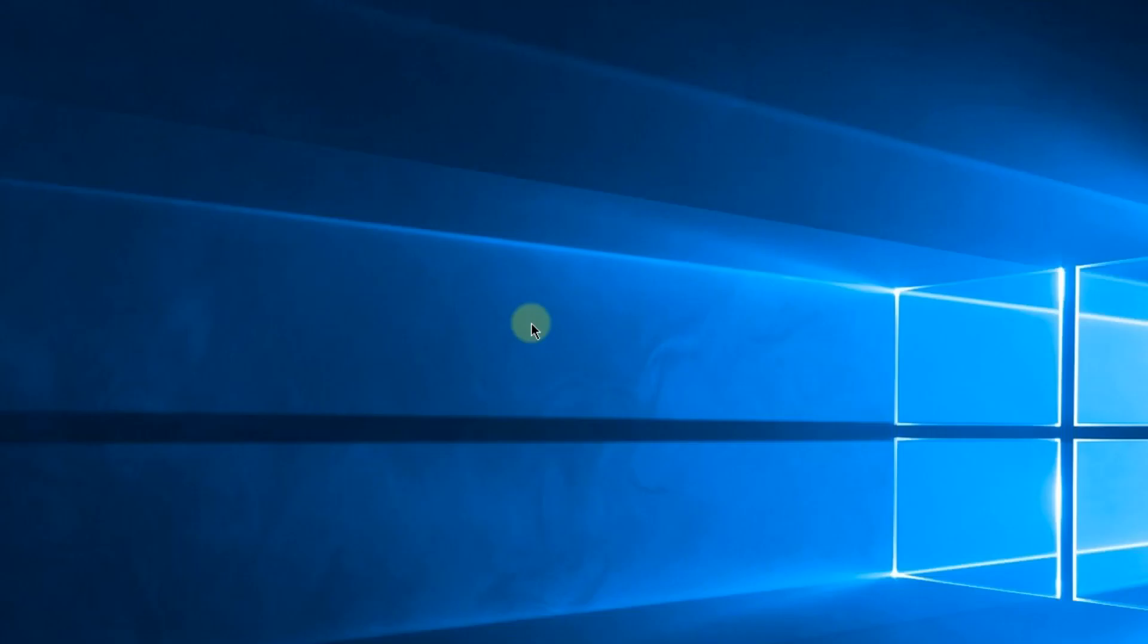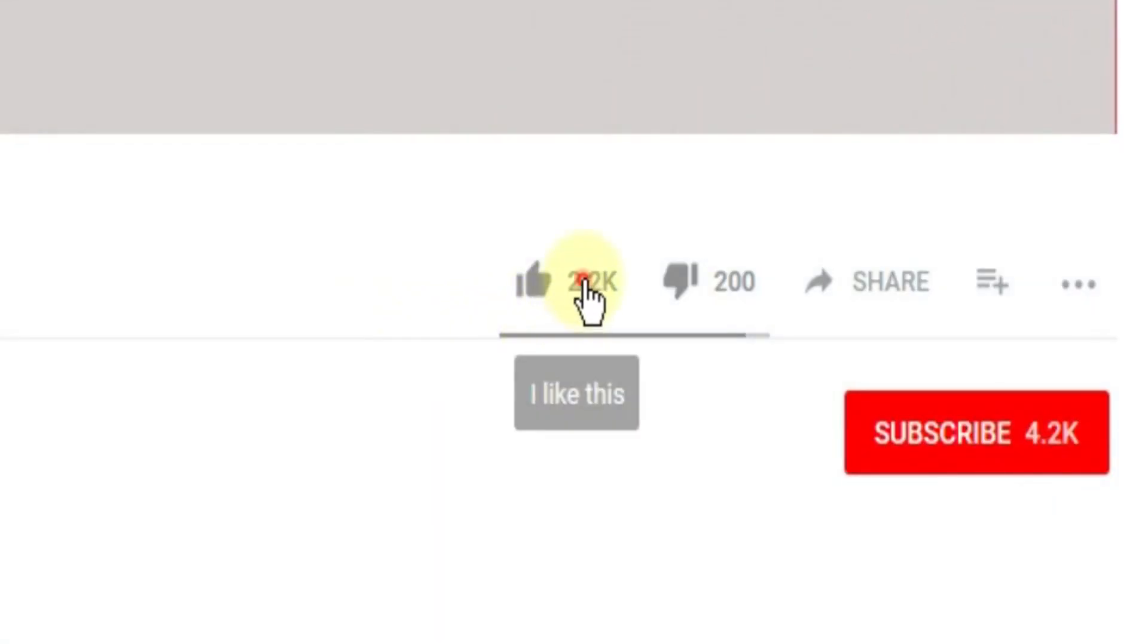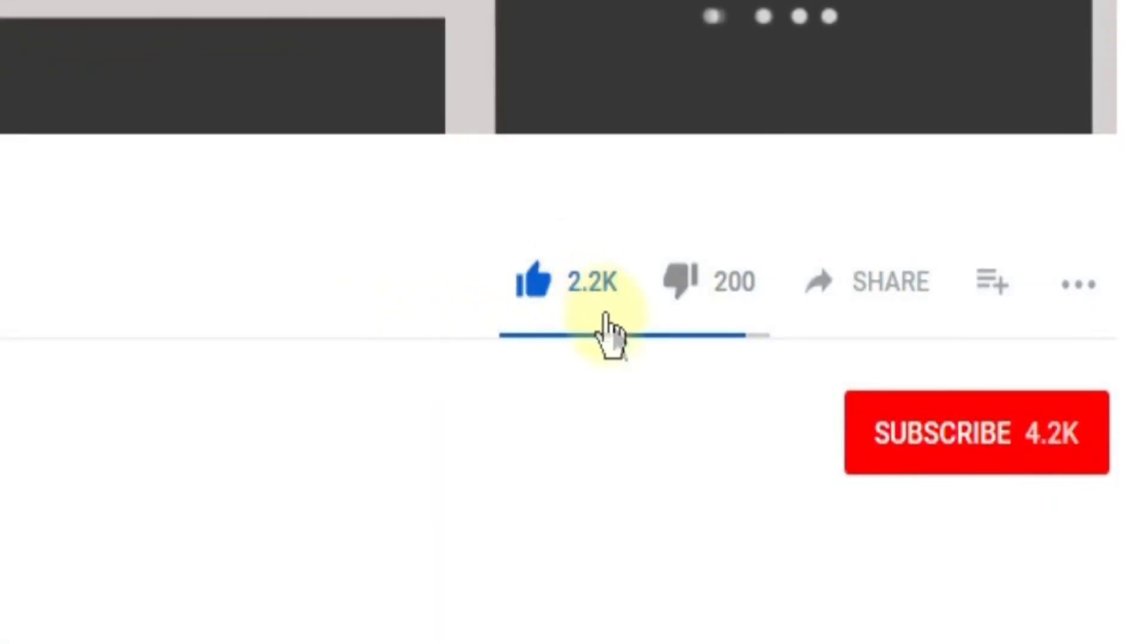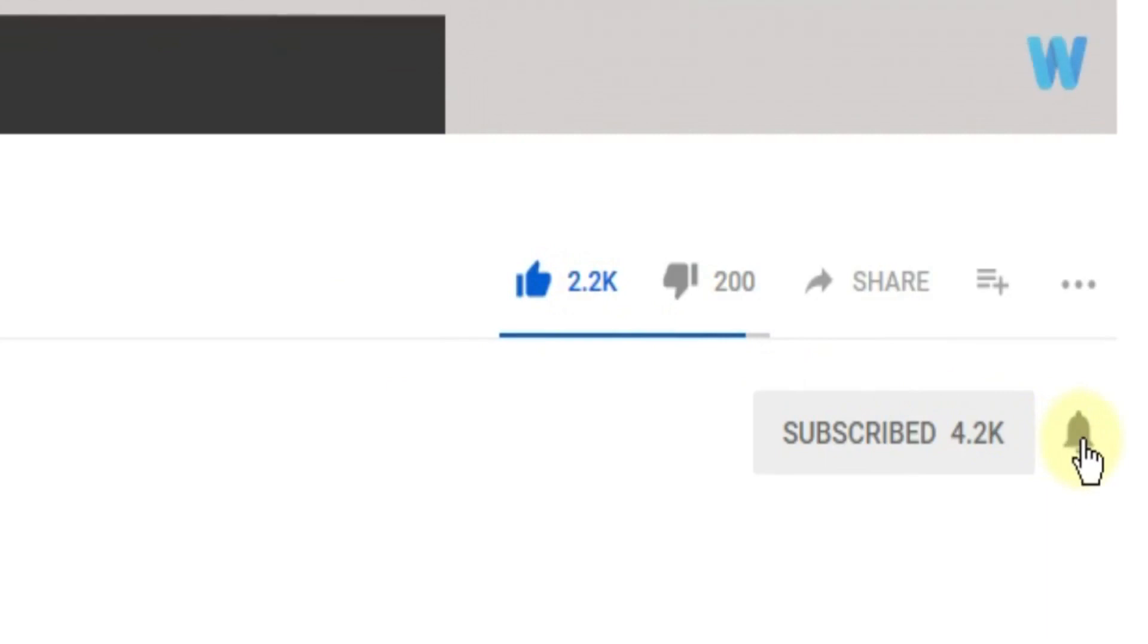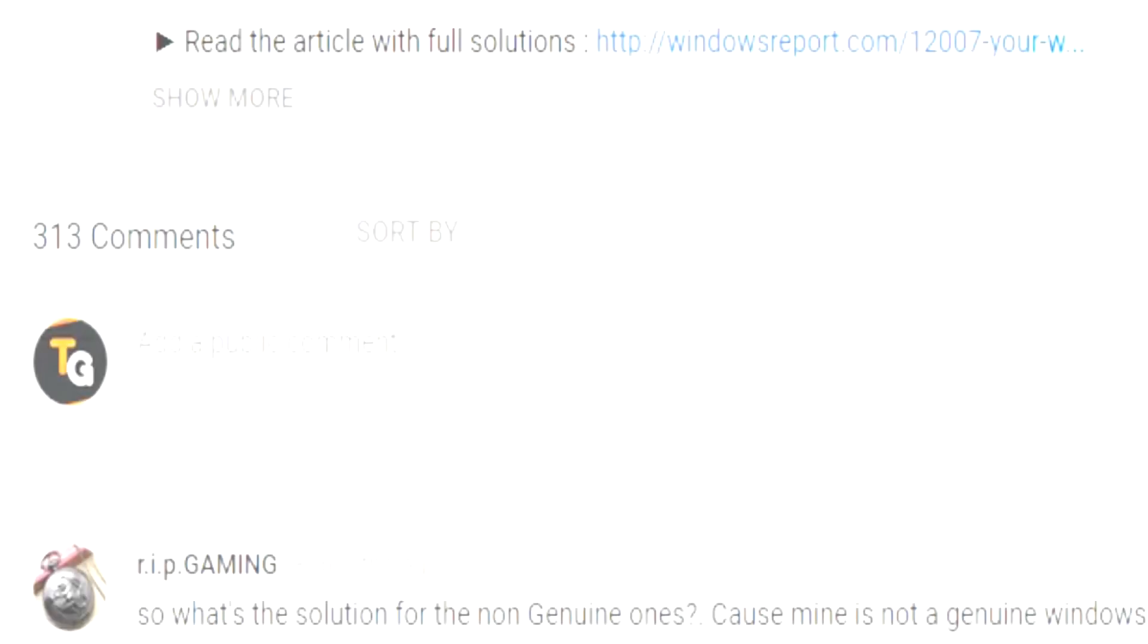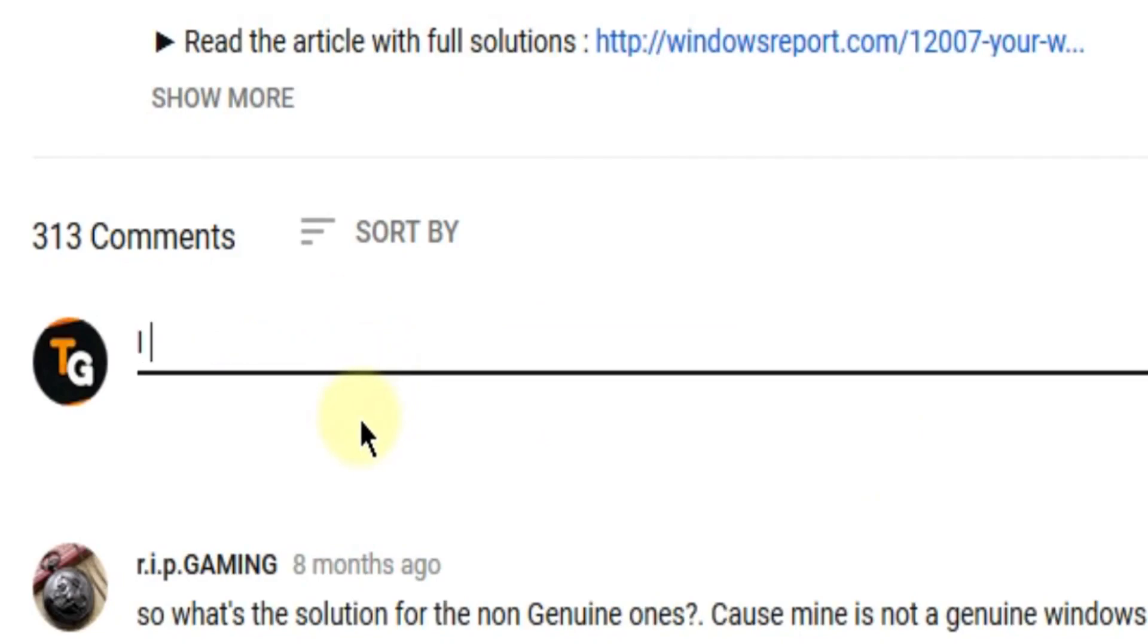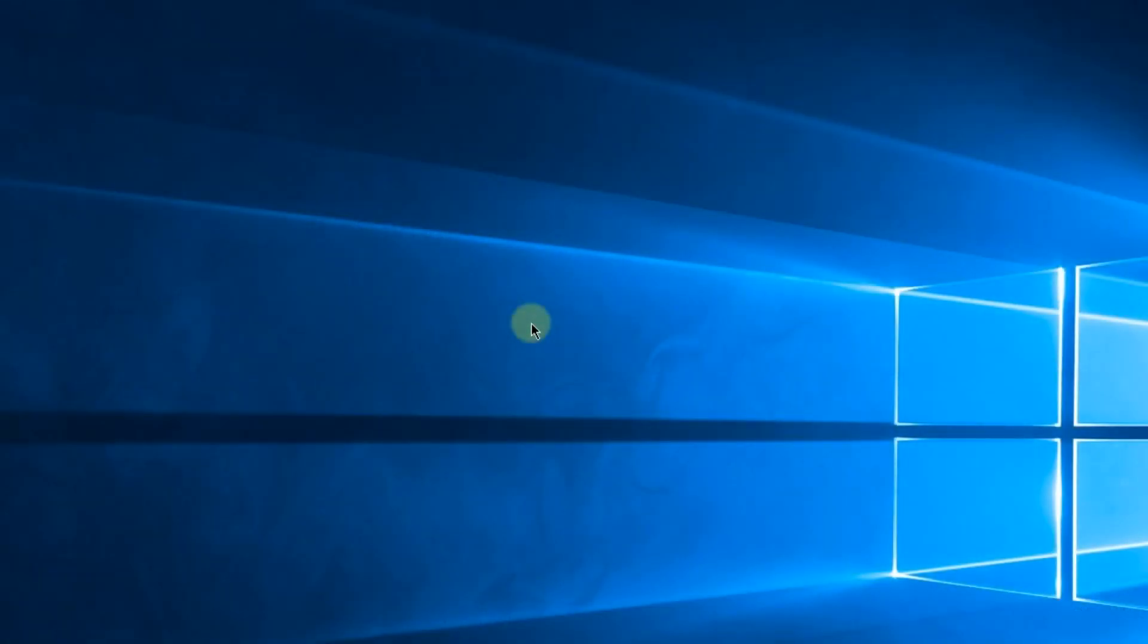So this was the video, guys. Don't forget to leave a like if you enjoyed it and subscribe to the channel with the notification bell activated so you won't miss any future uploads. Also, don't forget to leave a comment down below with problems that you have on your Windows operating system and we can try to solve your issue in the next video. Until next time, have a nice day.